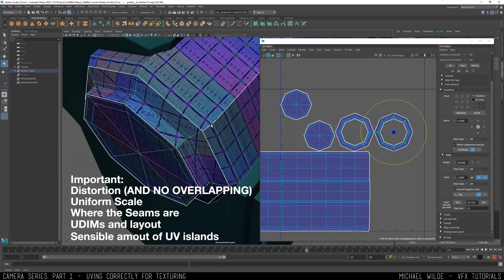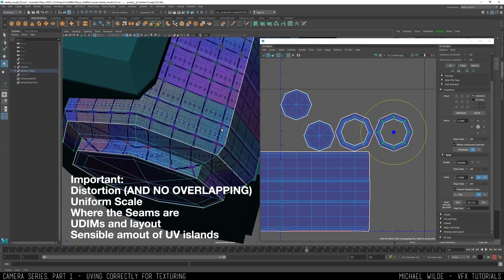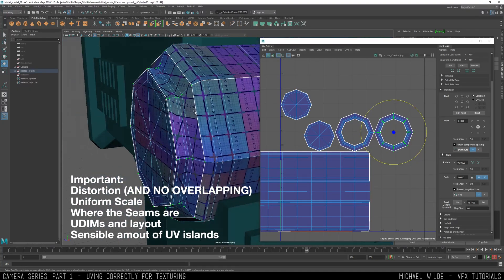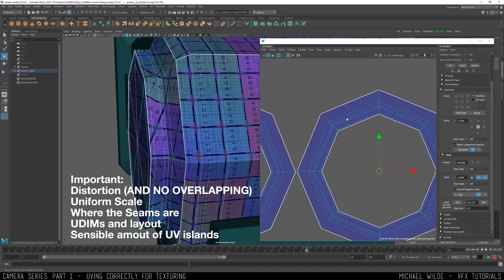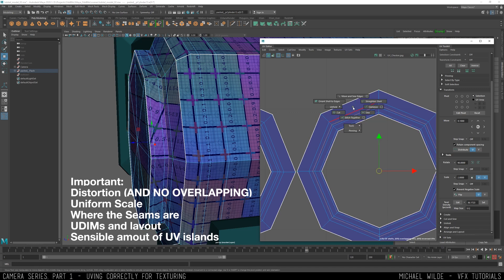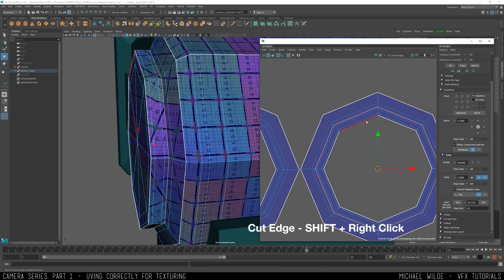The most important things when you're UV-ing are: distortion, uniform scale, where you put your seams, and the UDIMs and layout. If you hand a texture artist sloppy UVs with any of these issues, realistically they can fix them but they're not going to like you — so don't.